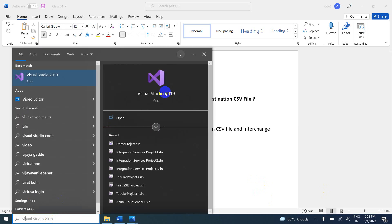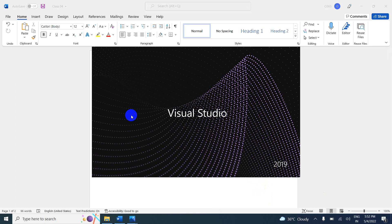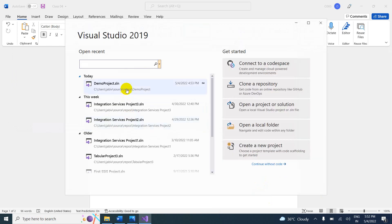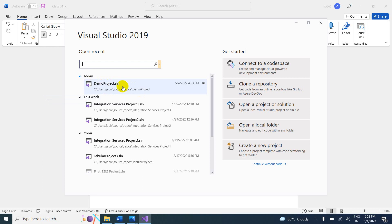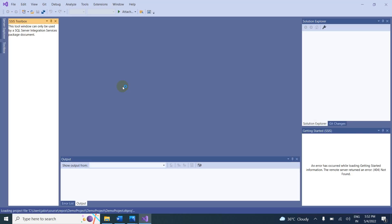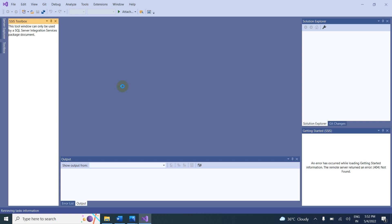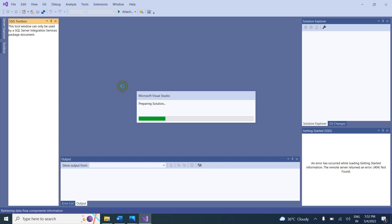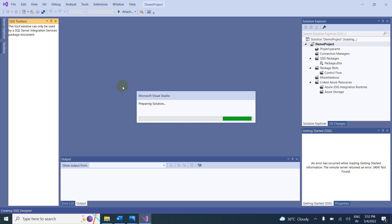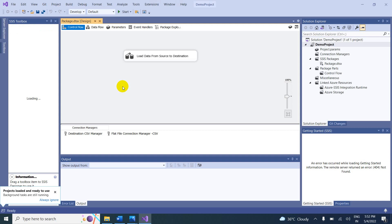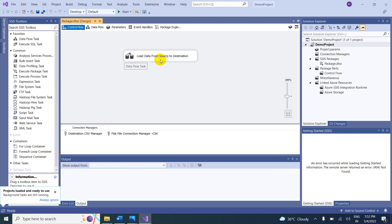Open Visual Studio. We already created a project and inside the project we created a package. This is the demo project. Preparing solution — we already created a scenario to load data from source to destination.